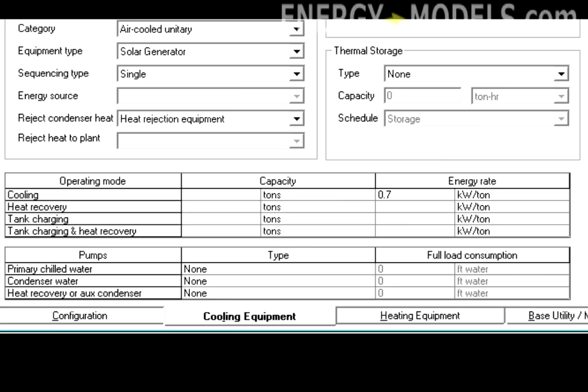For instance, a 20% efficient solar panel would be entered as 0.2 times 3.5, which is 0.7 kilowatts per ton.